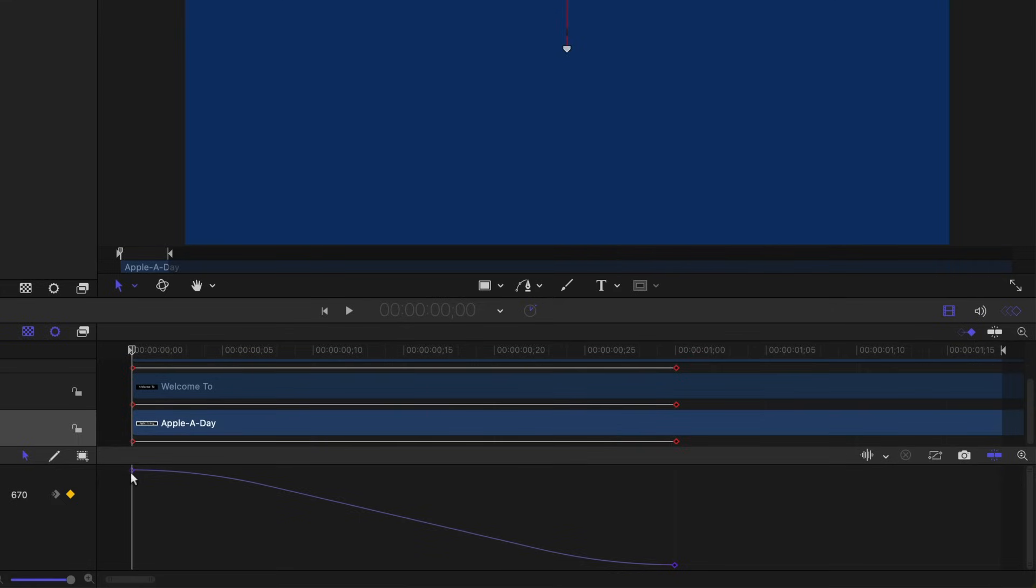The ease in and ease out represent a slight acceleration and deceleration. The timing is set so the animation takes exactly one second.